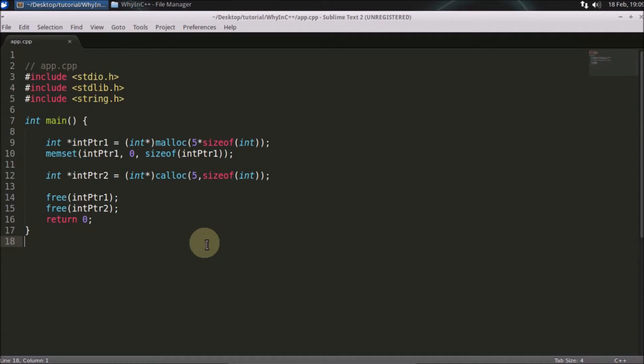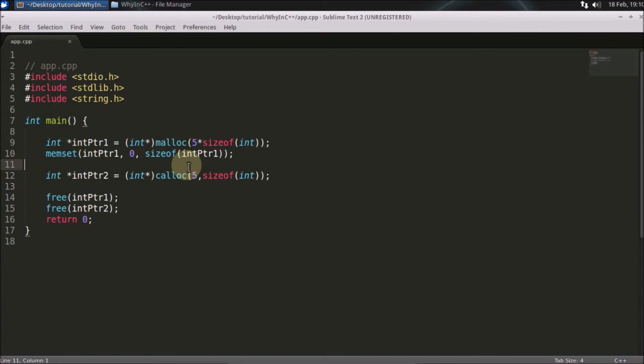So that initialization takes time. So that's the reason calloc is slow. So there are few points you should always keep in your mind when you are going to use malloc or calloc or you should say when you should use malloc instead of calloc and vice versa.